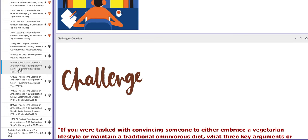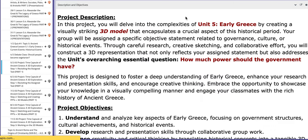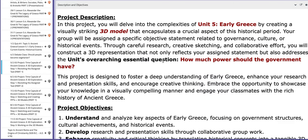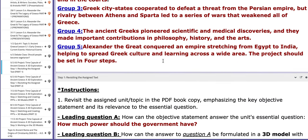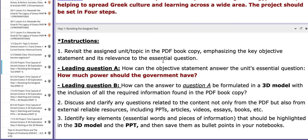Now on the next day, which is the 5th, we are going to introduce the A3 project. We will discuss it together and then you are going to start with part one of the project, which is revising the assigned text.